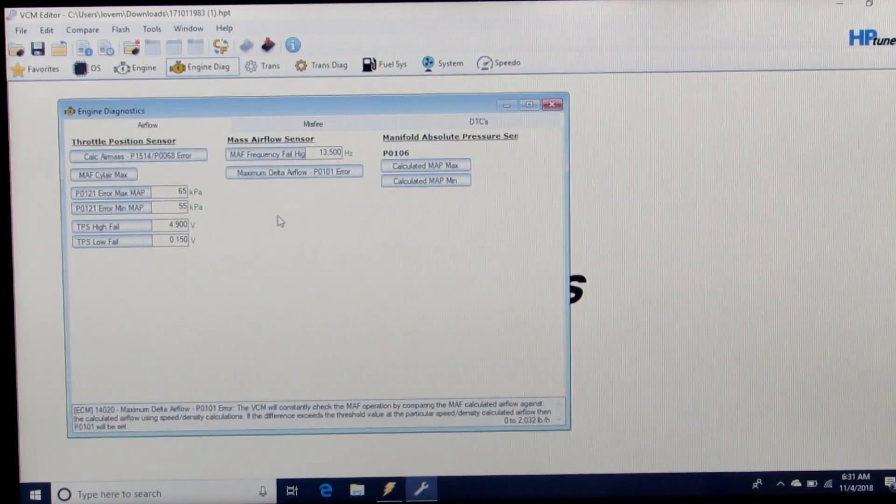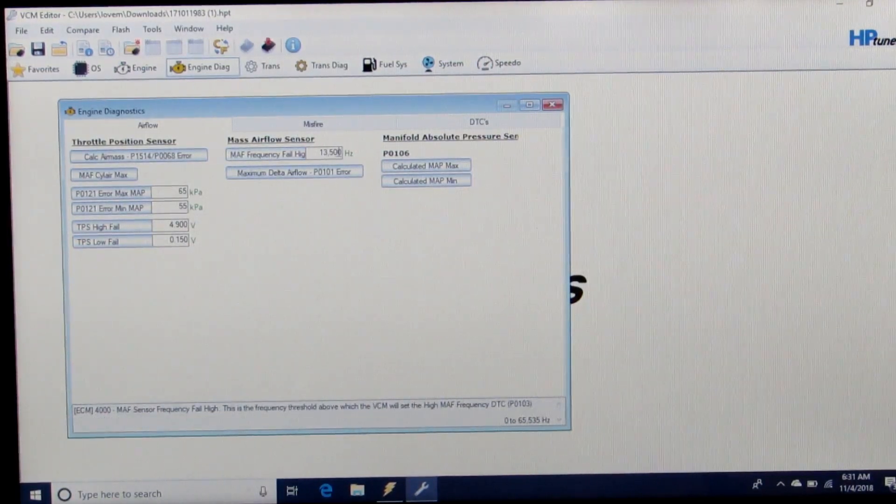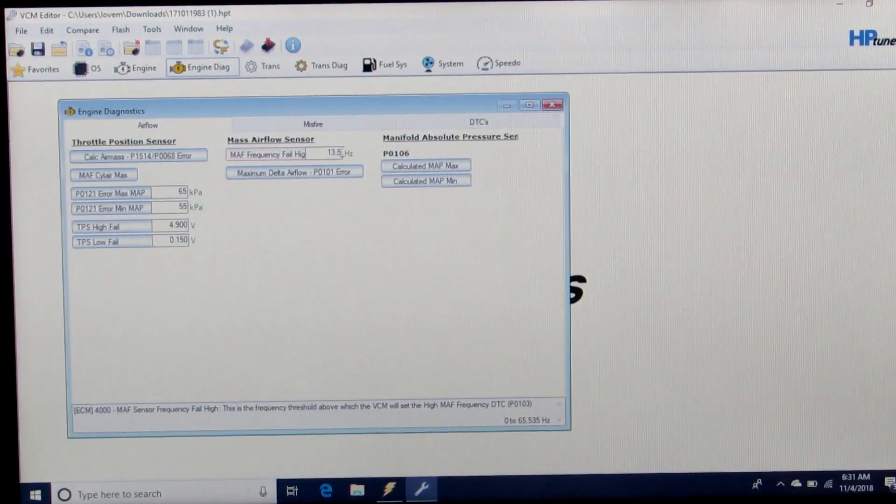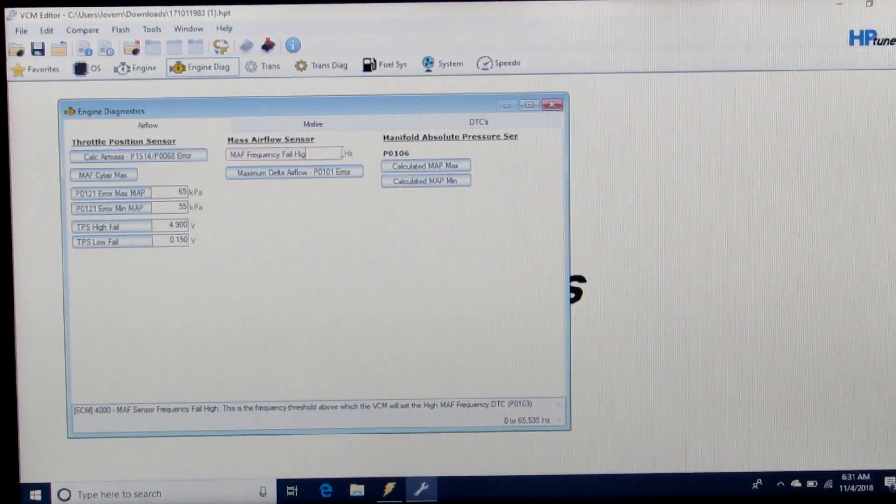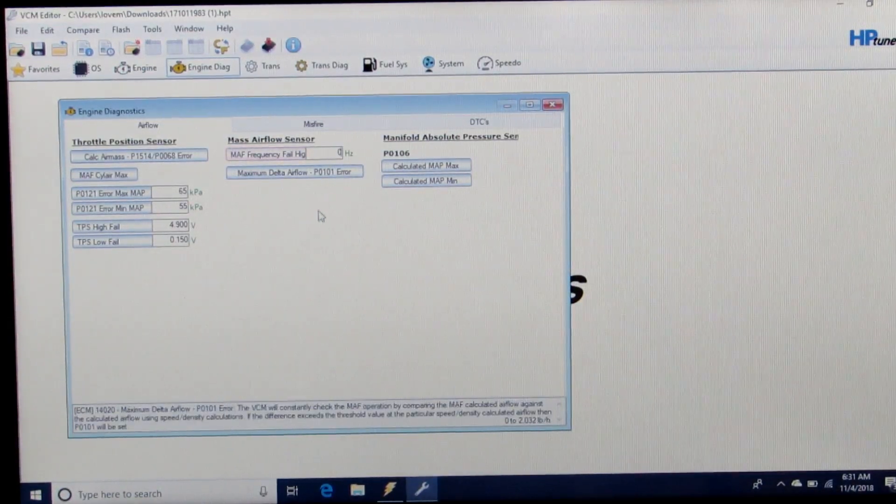We're going to make the mass airflow sensor inactive essentially by causing it to fail on purpose by setting it to zero.